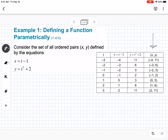The next part is how we can get an equation that defines this. If we take our x equation and solve it for t, we can say that t is equal to x plus 1.